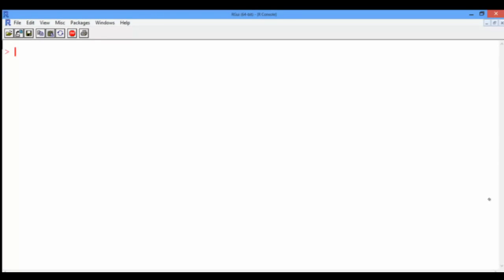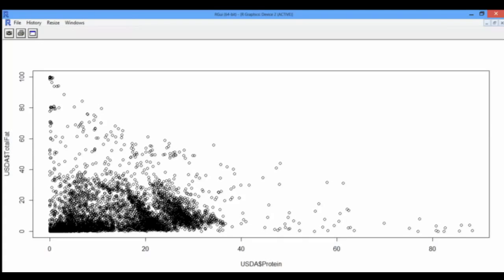Let us first create a scatter plot with protein on the x-axis and fat on the y-axis. To do this, we can use the plot function in R and give it as a first input the protein vector on the x-axis, and as a second input the total fat vector on the y-axis. Now pressing Enter, a new window pops up.